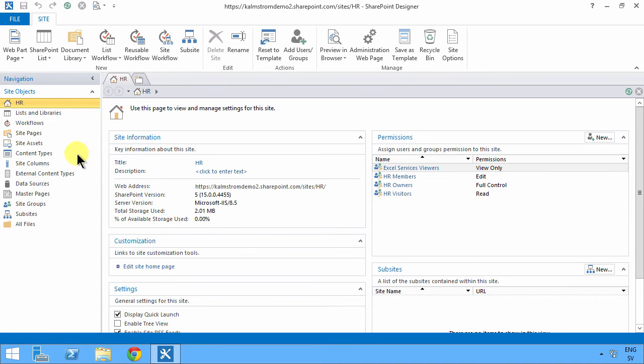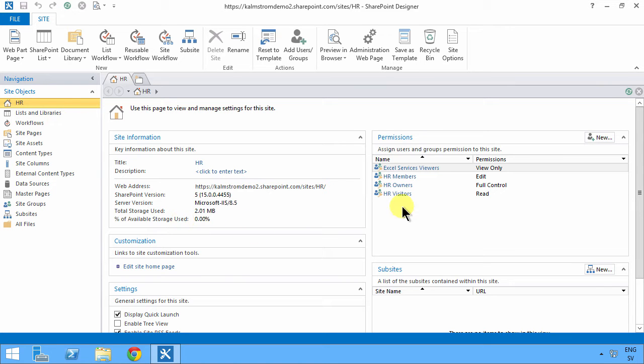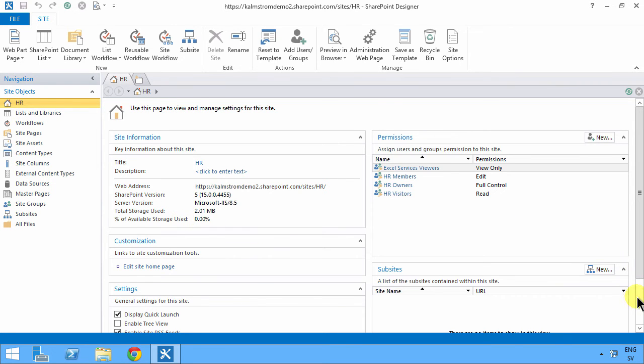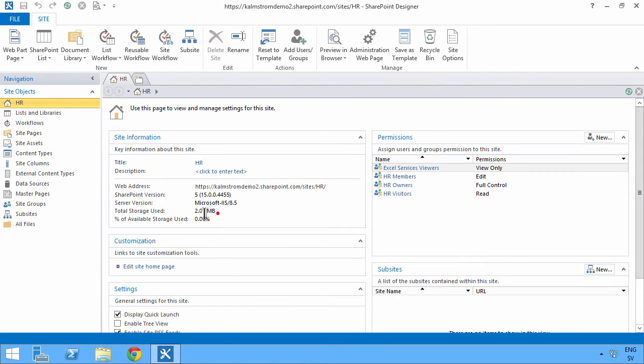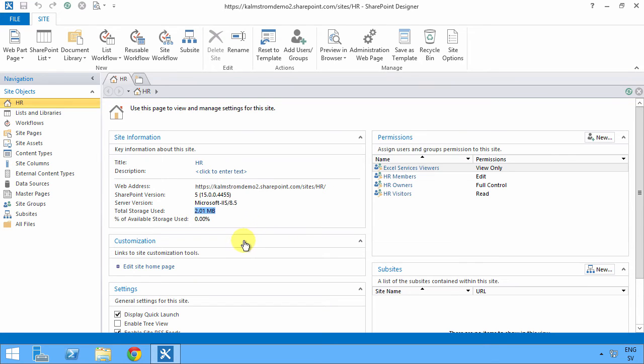SharePoint Designer has this UI with the side objects and summary screen where we have all the settings for the object that you're currently selecting. It has some of the shortcuts that you often use, and here's one thing that's rather useful to see: how much space is used in this site collection.